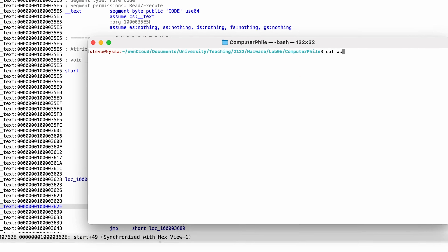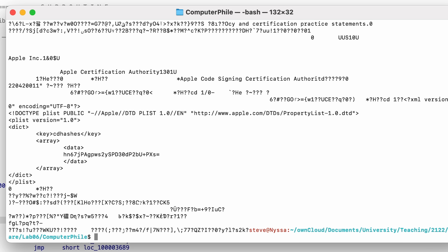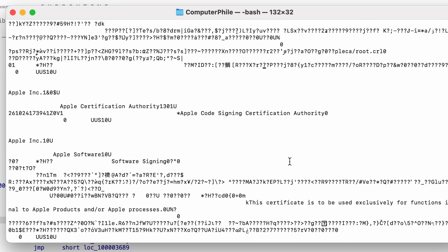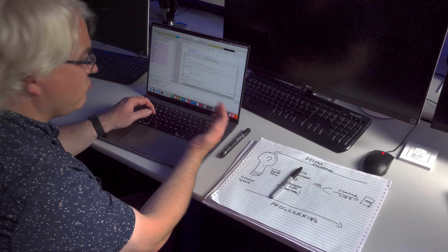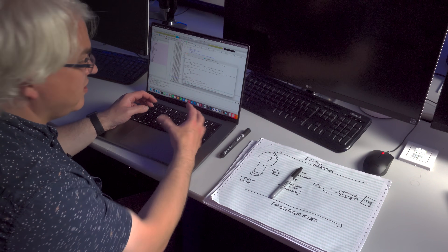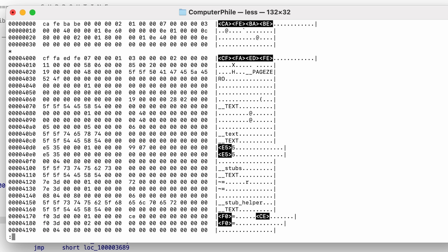Let's just look at a binary. If I cat a binary — WC — then what we end up with has some readable text in it; we can see the Apple certification, but the vast majority is unreadable. We can make things slightly easier by running it through a hex dump to look at the actual bytes as hexadecimal values. We can now start to see what the program looks like — including some of the magic hexadecimal numbers Apple uses to identify this as an executable file.